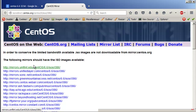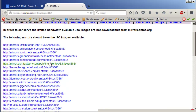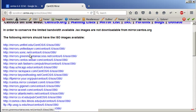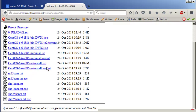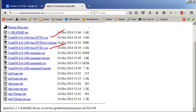Here we go — you can select any of the closest mirrors to you. There are a couple of options: the DVD ISO one and two, the torrent, or the minimal ISO, the minimal torrent, net install ISO, or the net install torrent.